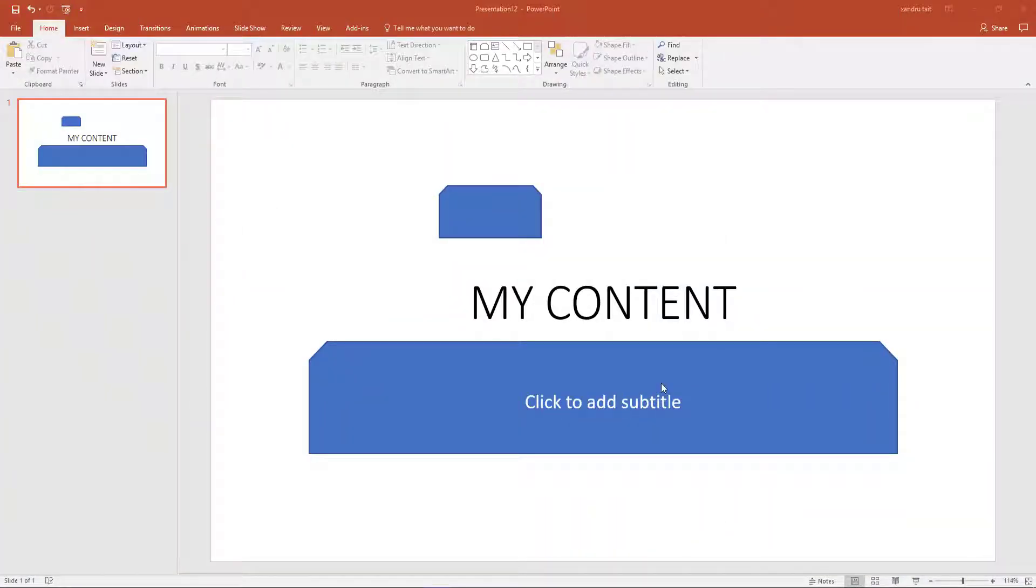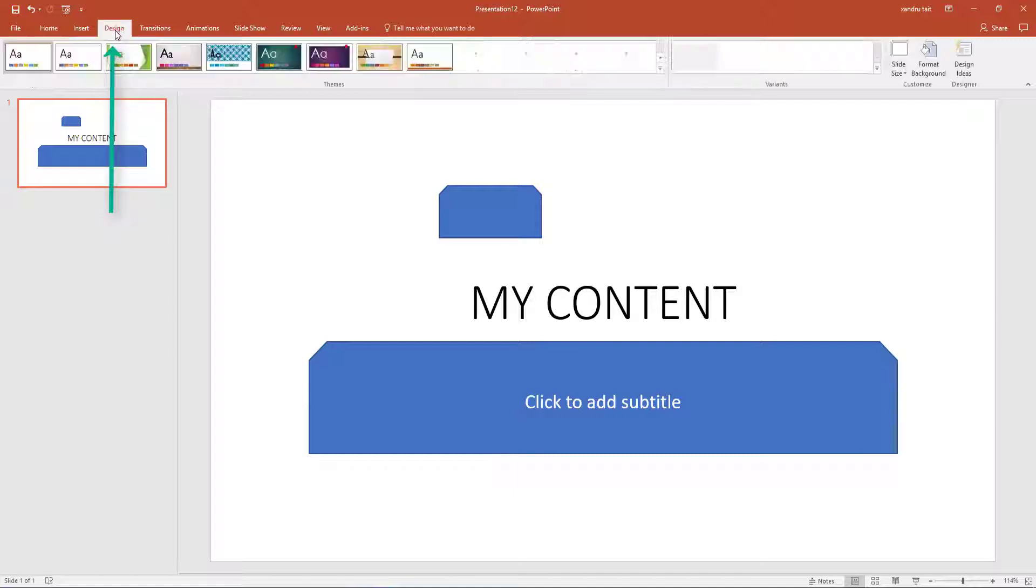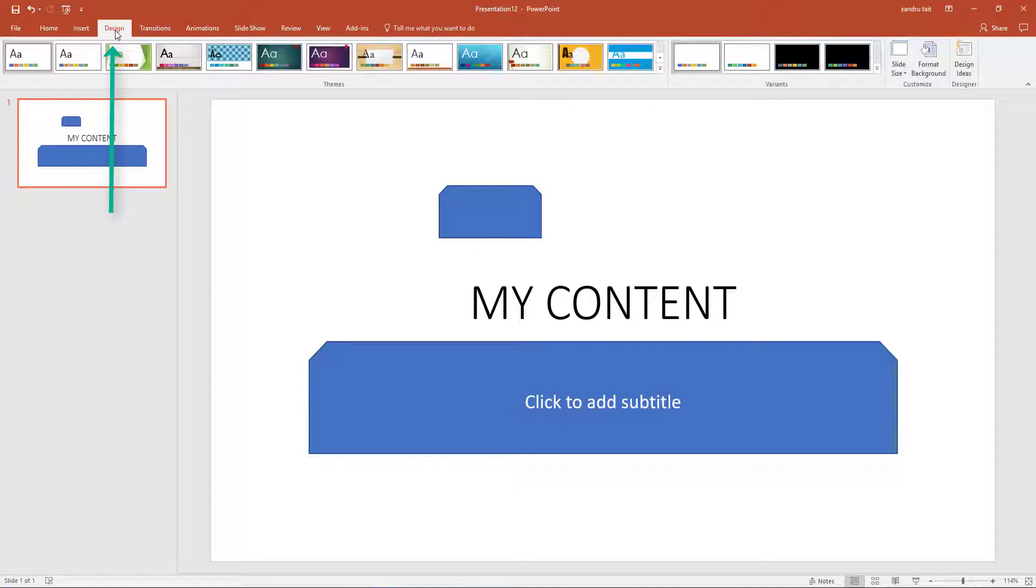Welcome back. I am back on Microsoft PowerPoint and I am now up to the Design tab, so I am going to give you the basics on how to use that.